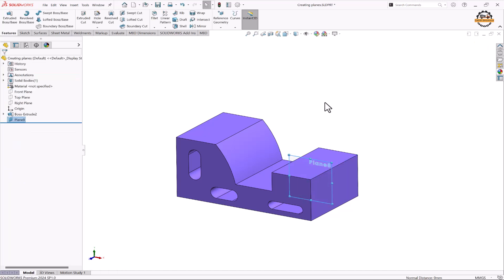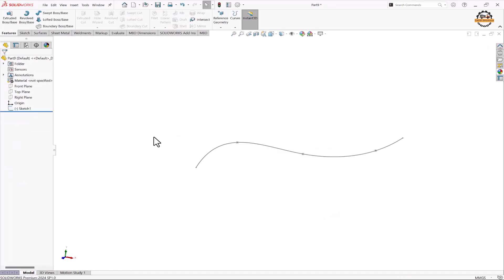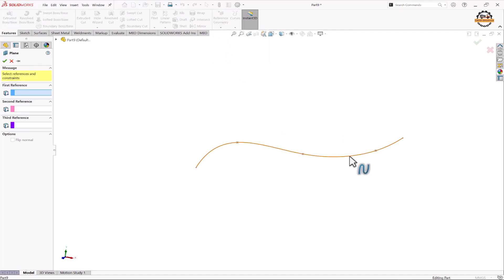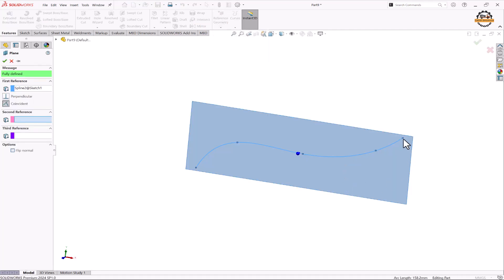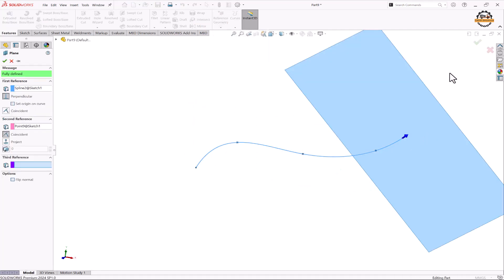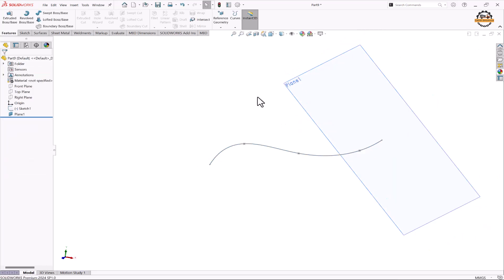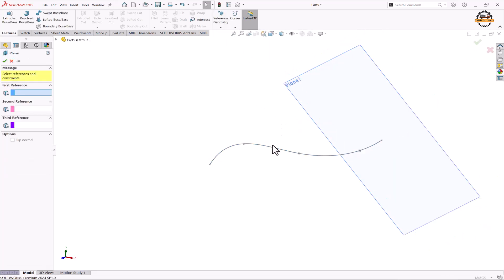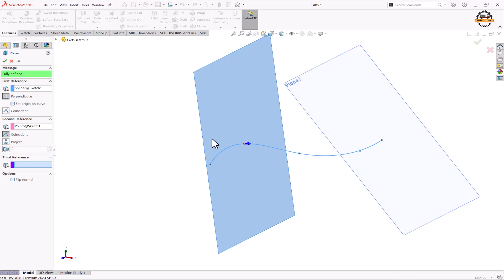Let's see one more case. Here we have a curve with various points. Go to Reference Geometry and take the Plane option. Select the curve and select one point and click OK. Anywhere a plane is required, select the curve, select the point, and click OK.